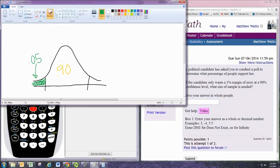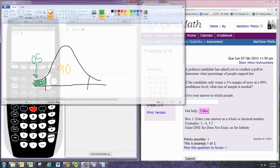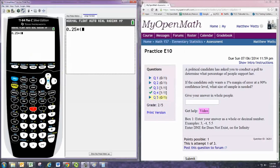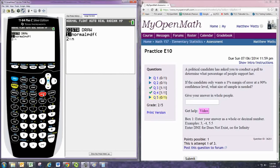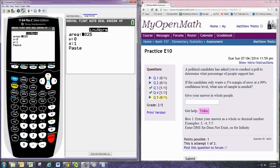Keep in mind, when you're calculating margin of error, typically use the positive critical value, but here we'll be squaring it so it doesn't matter. We use the distribution found in the distribution menu, second vars. This is the normal distribution. And we put in 0.05.